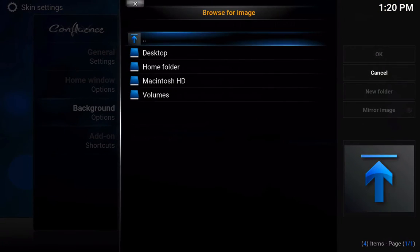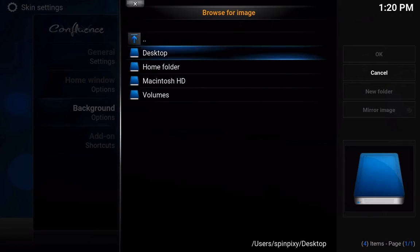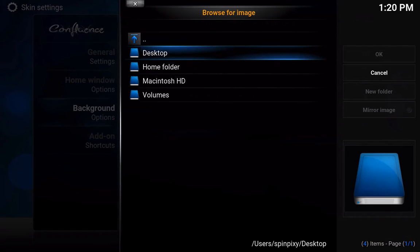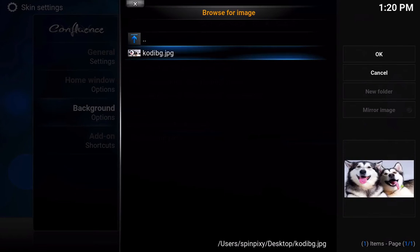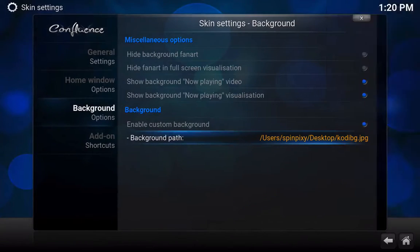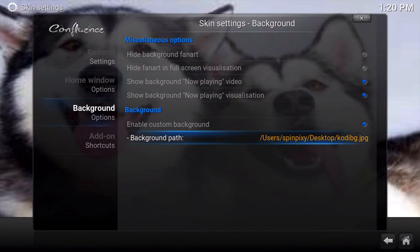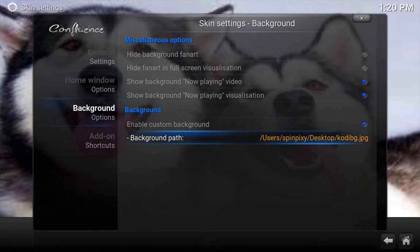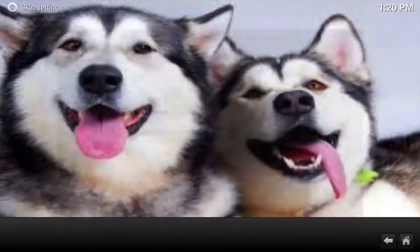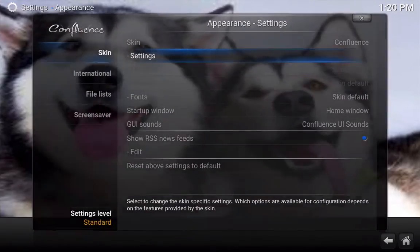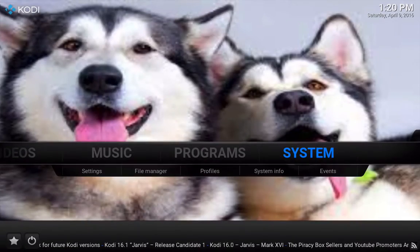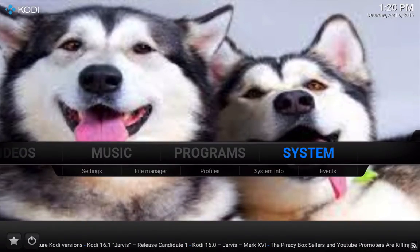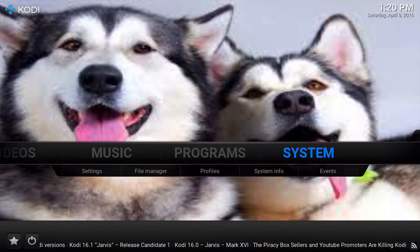Now we are going to scroll down one arrow to the background path and click enter. Now this is going to bring you to where your background may be saved. So I just saved it on the desktop. It is simple and easy. And then we are just going to click on the image. And then when I get back to the home screen, we will have our photo. So there you have it.